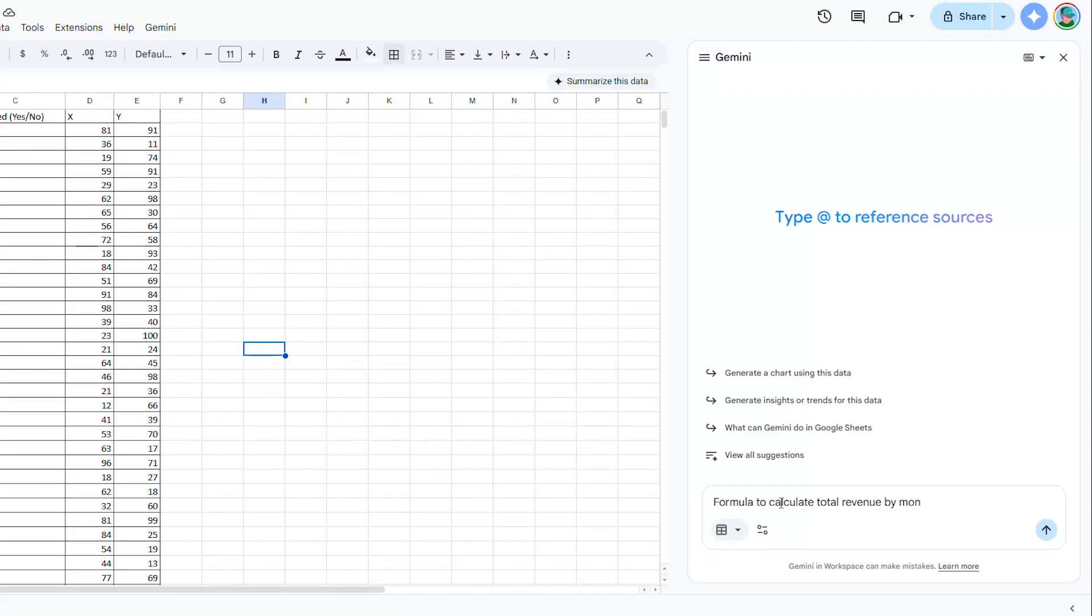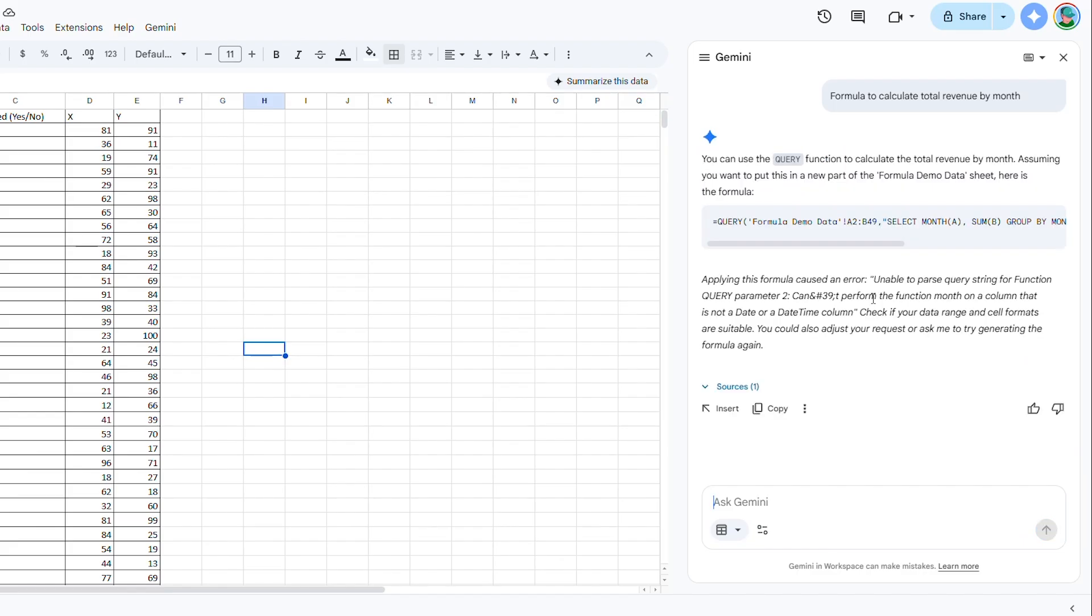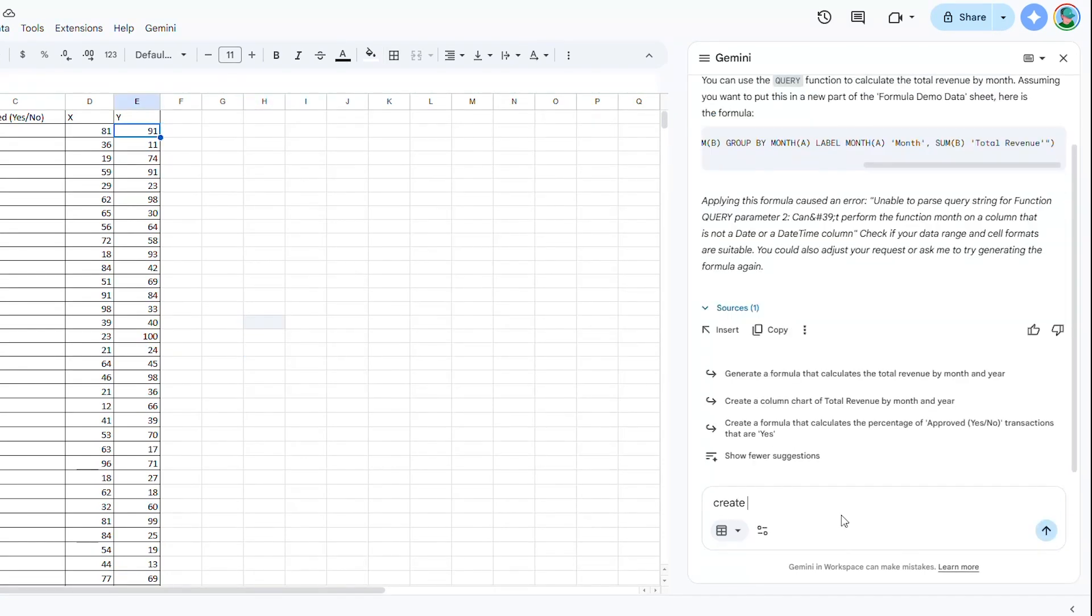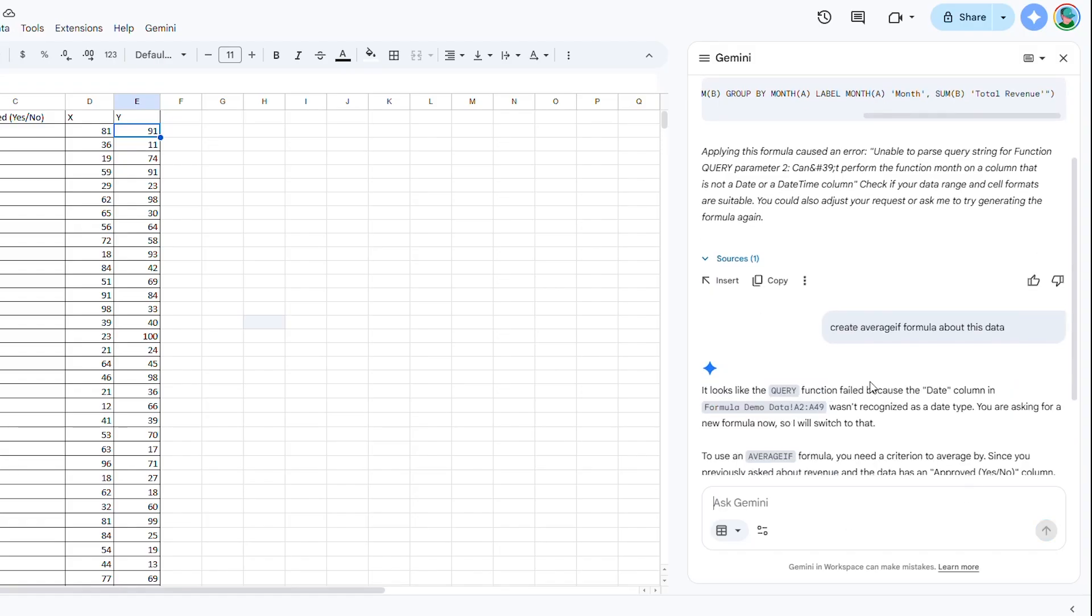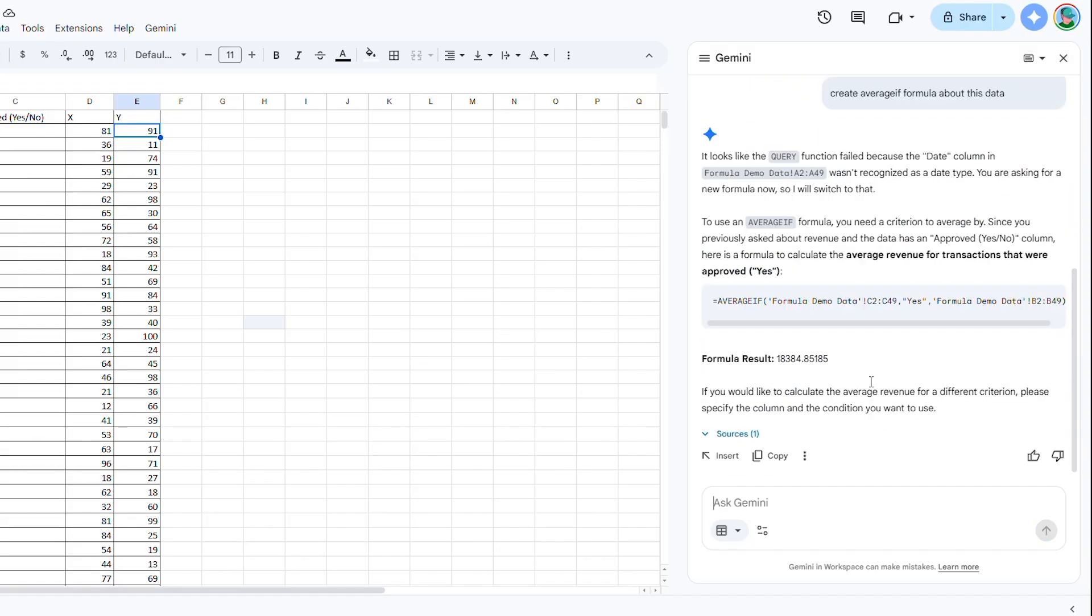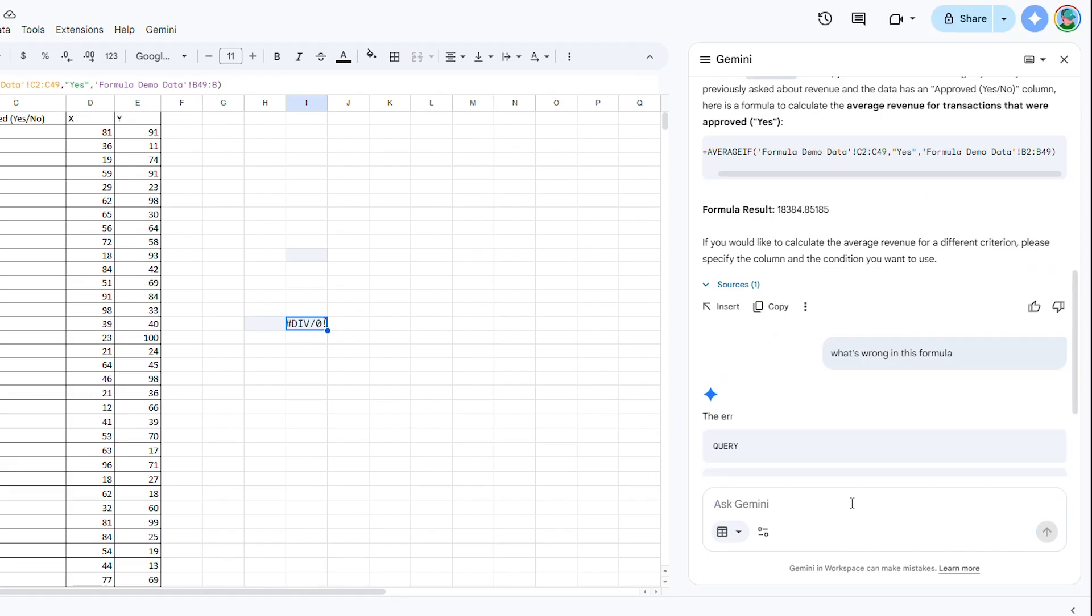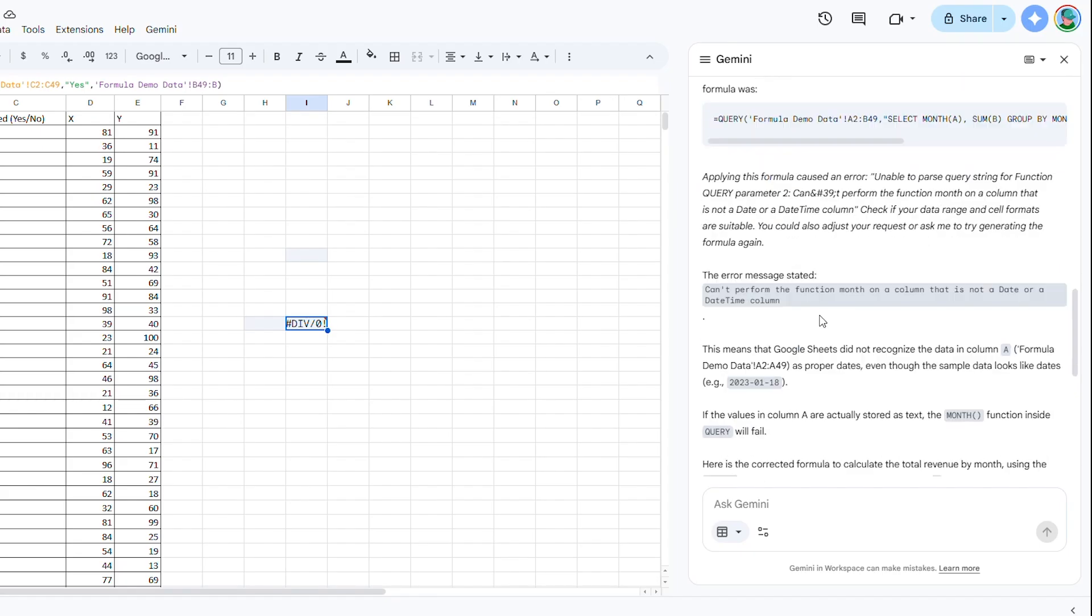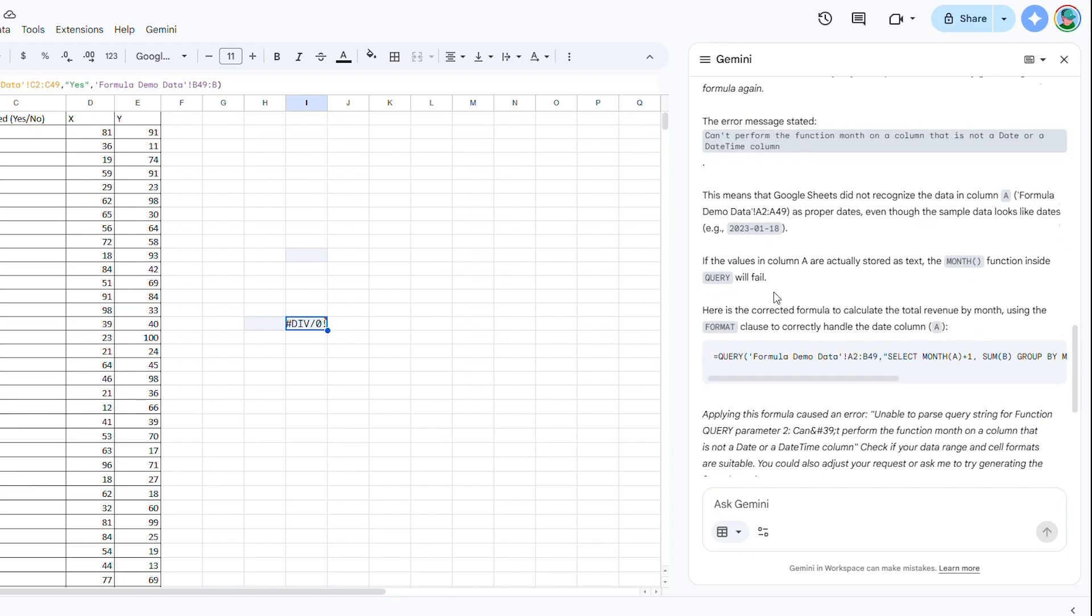Formula to calculate total revenue by month. Or calculate the average of column B when column A equals yes. Gemini outputs the correct formula and explains it step by step. In our live demo, I'll describe a calculation and watch Gemini write the average of formula for me with a complete explanation. Recent updates even let you follow up. If a formula errors, ask what went wrong, and Gemini will diagnose and fix it. This turns spreadsheets into a natural language interface. Tell it what you want mathematically, and Gemini handles the syntax.